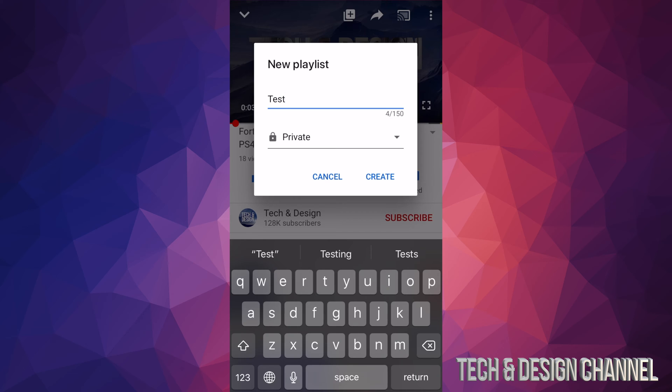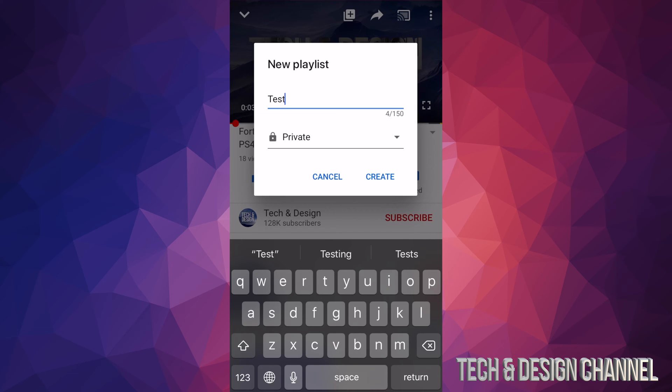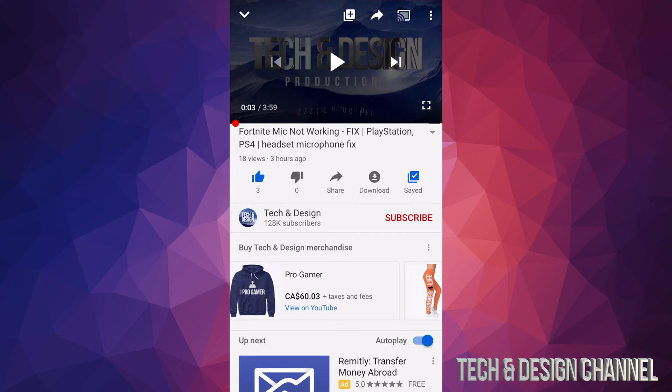We're going to put it on private or you can make it public so anybody can actually view that. So it's really up to you. For now we're just going to leave it on private. We're going to create it and there we go.